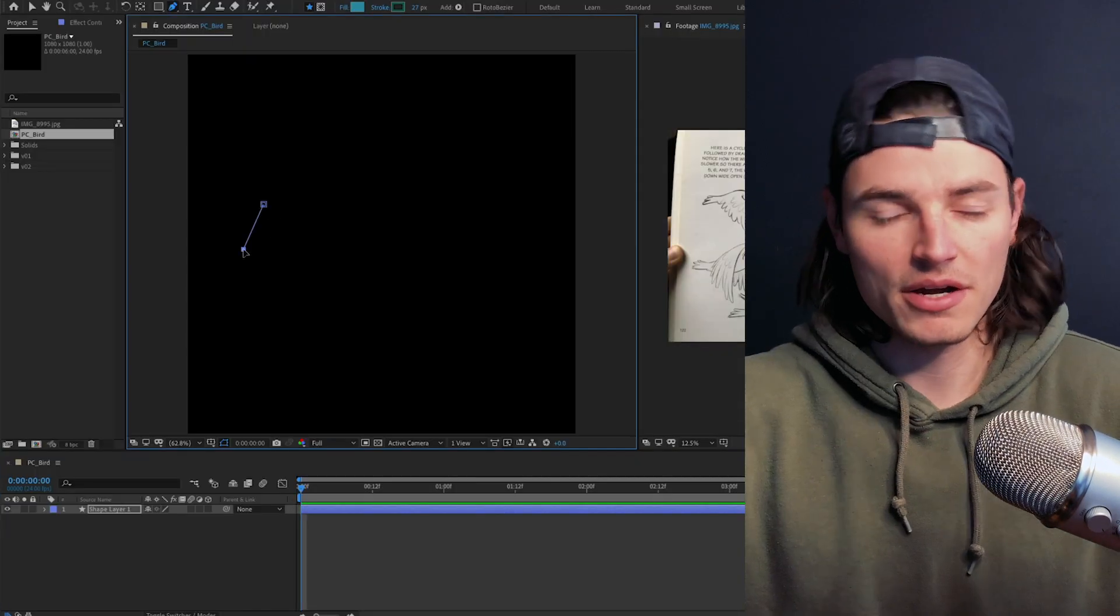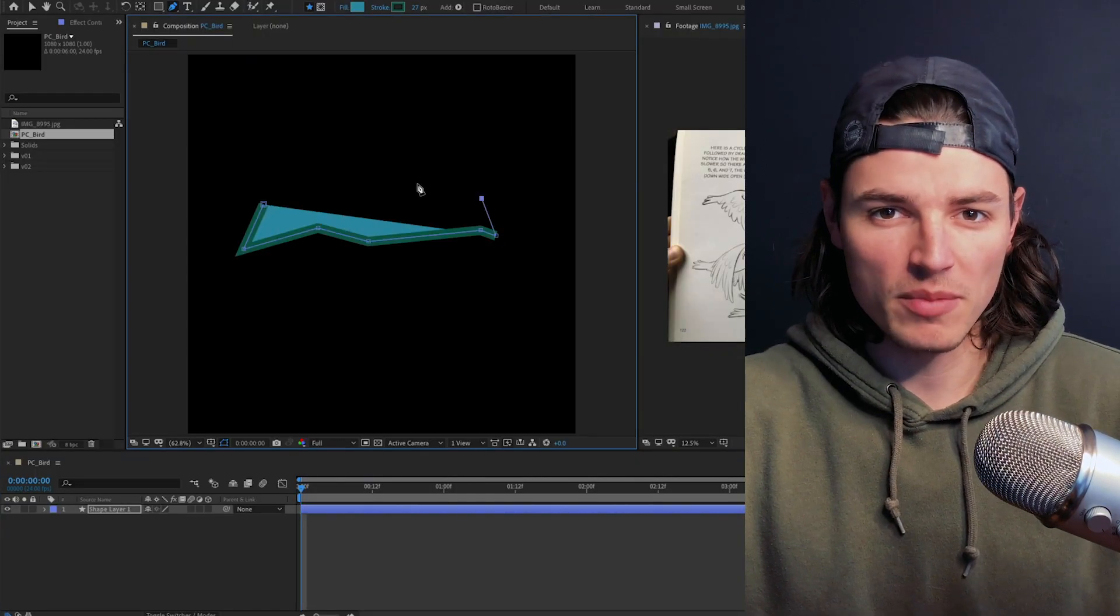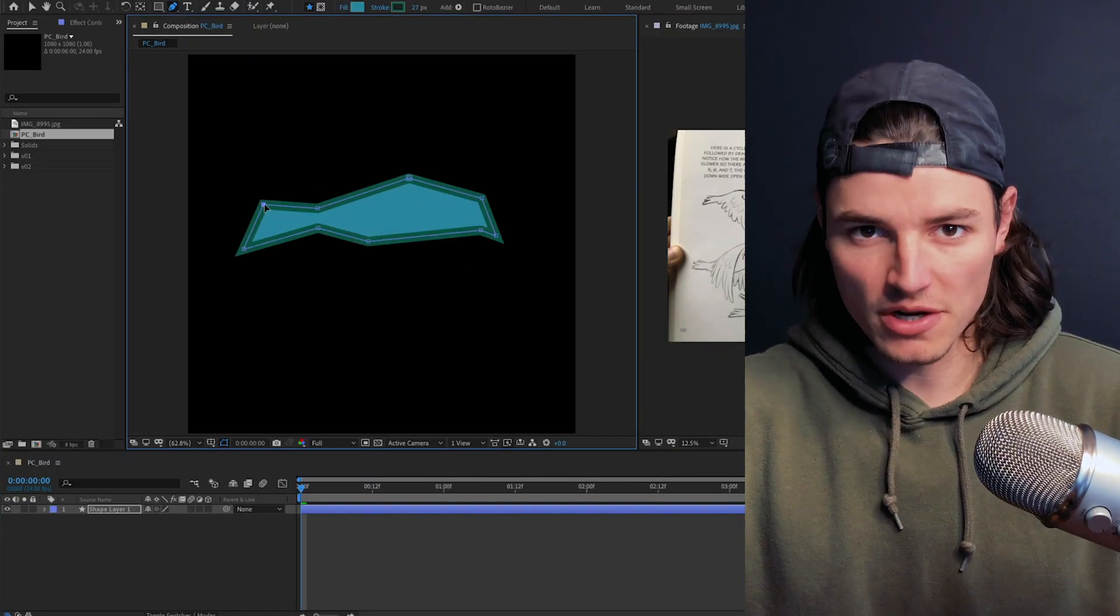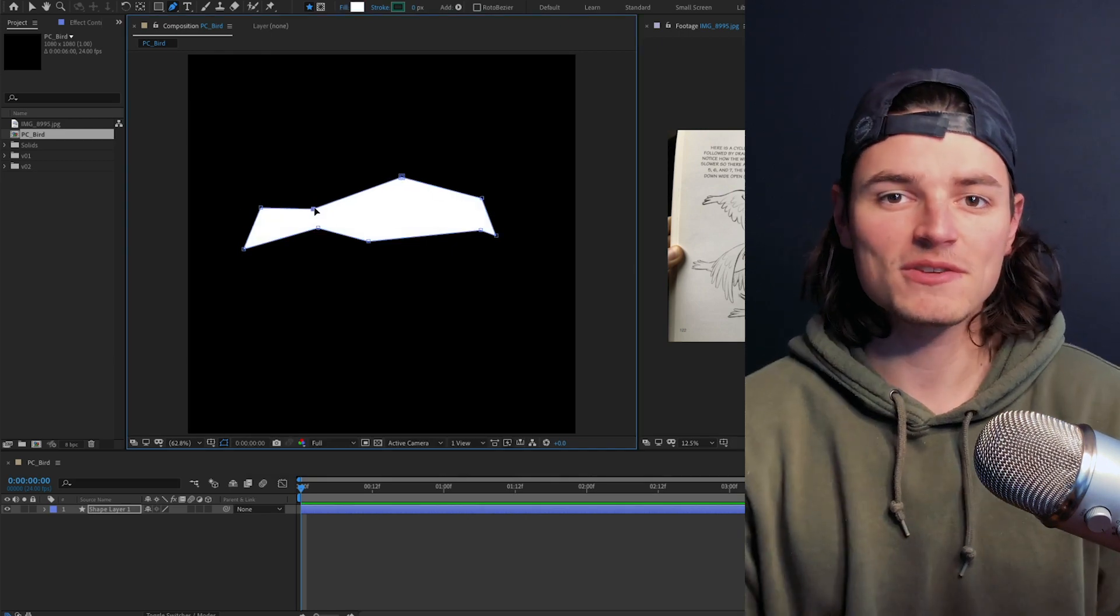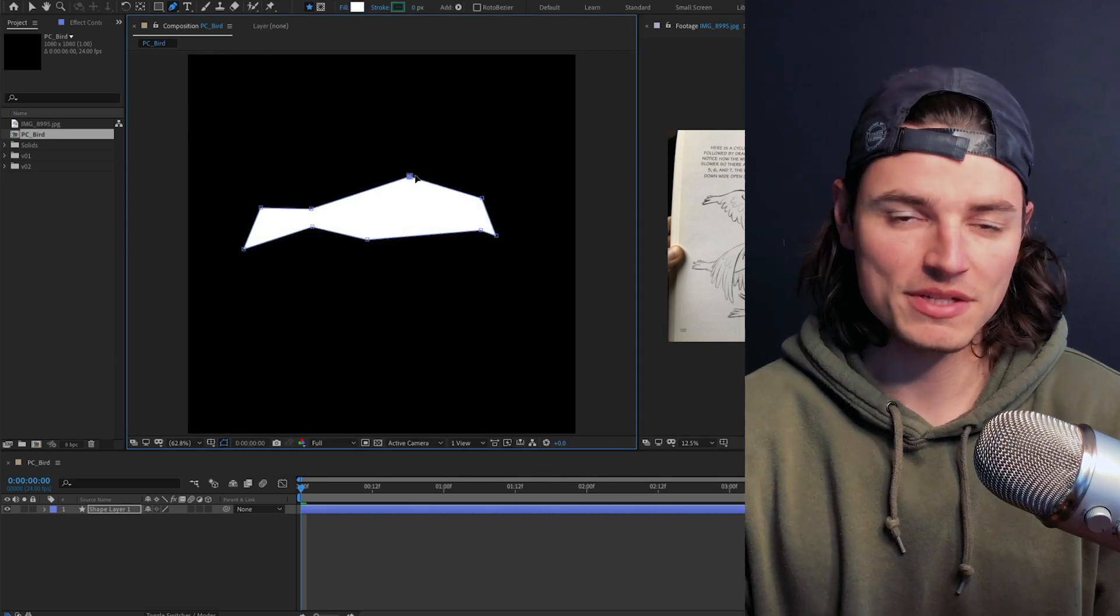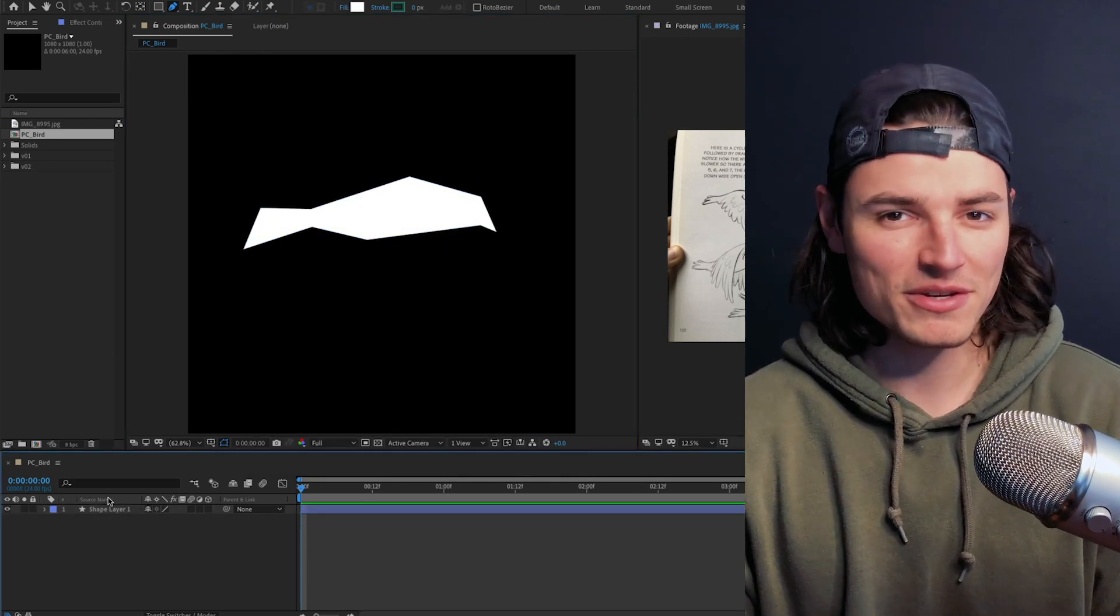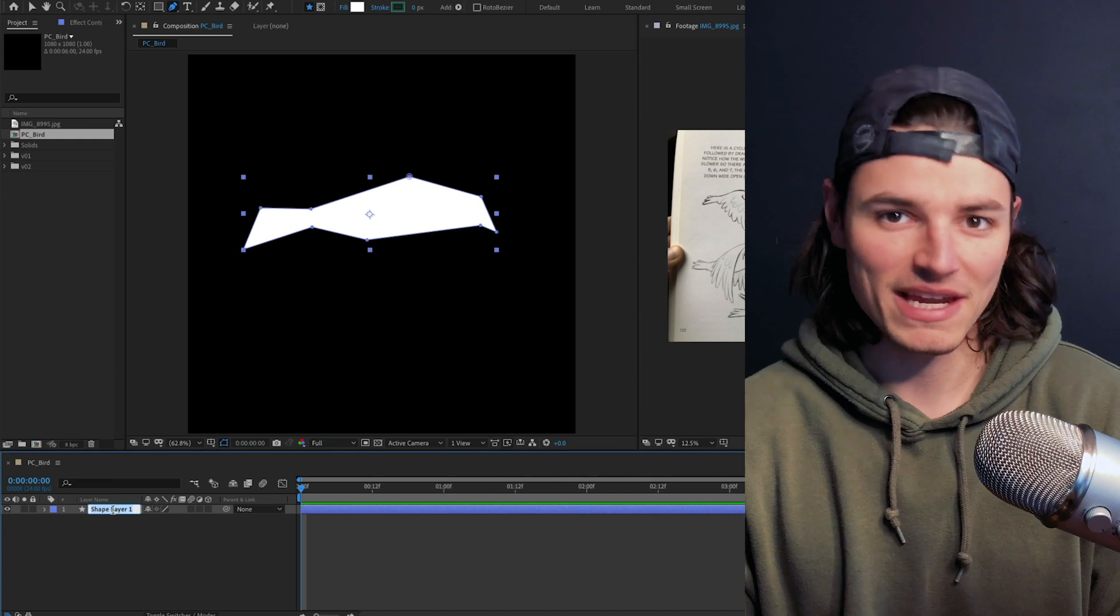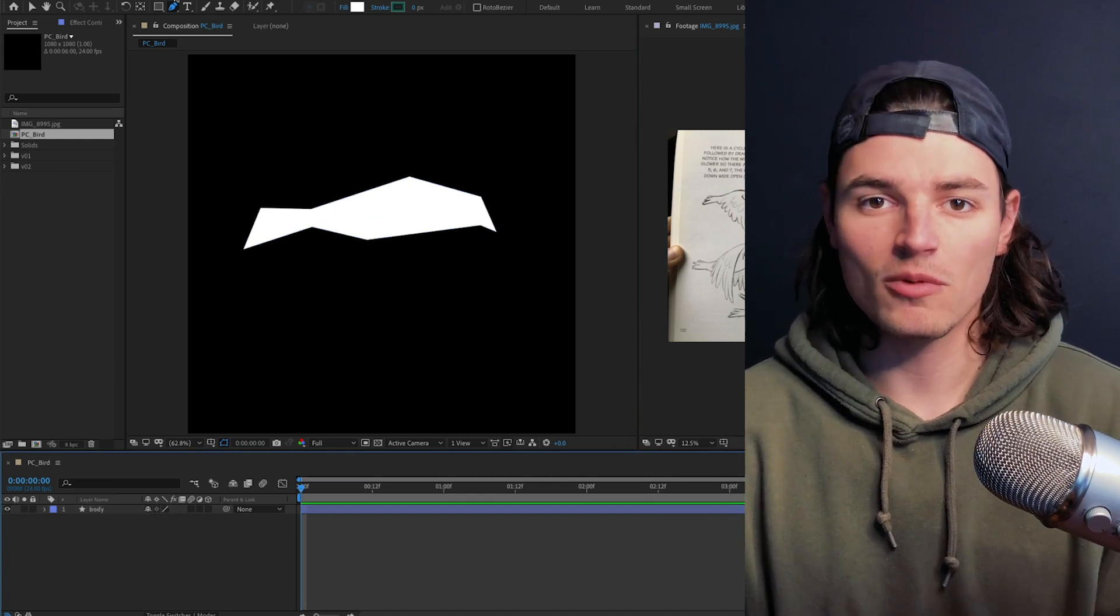On a new shape layer we're gonna draw out the body of a bird, remove the stroke and add a white fill. We'll just adjust those path points around until we get something that we like. Once that body is looking fine then we can name our layer body.